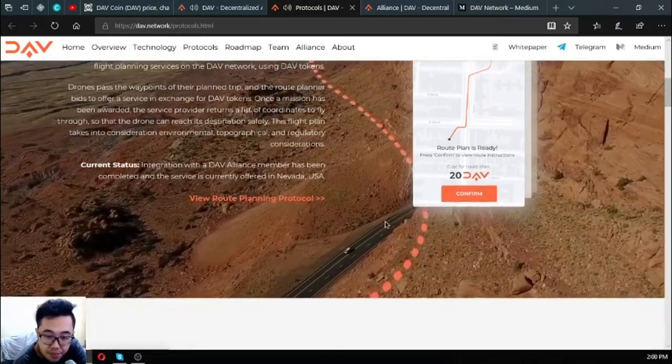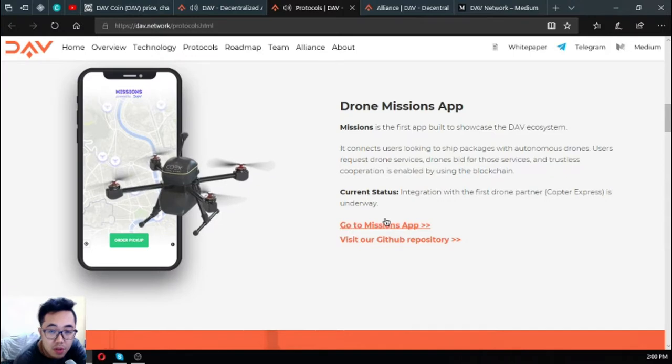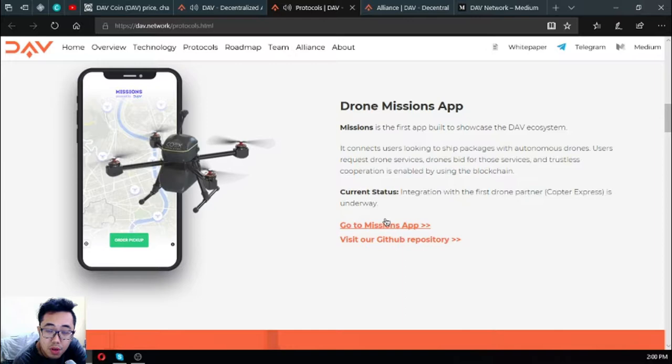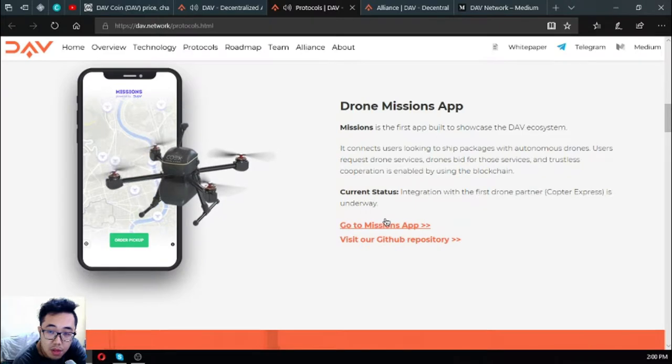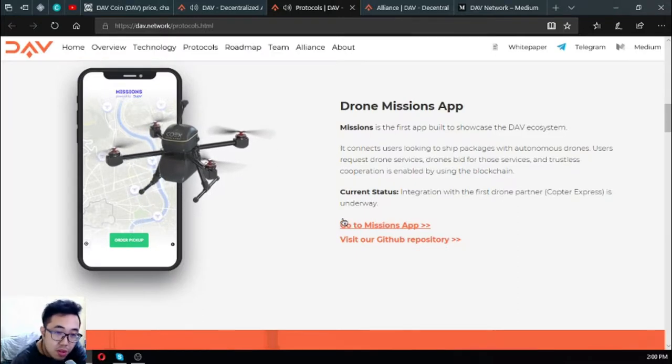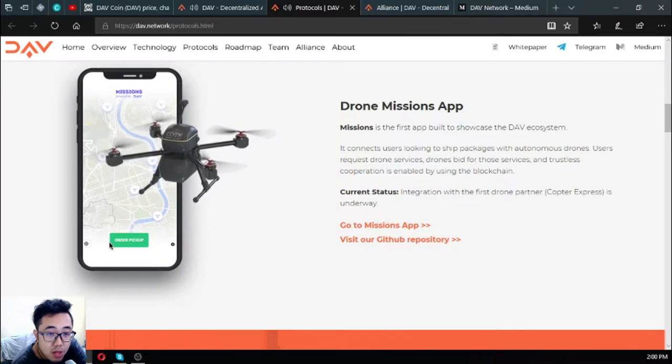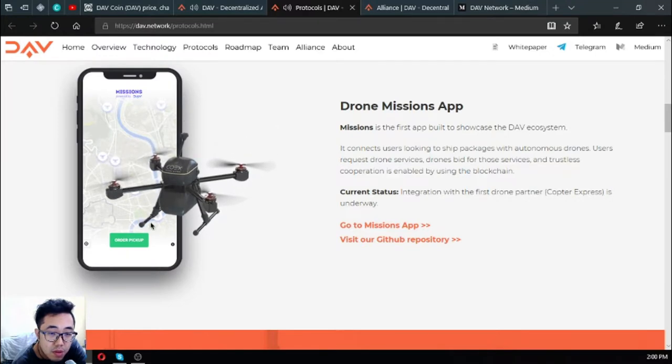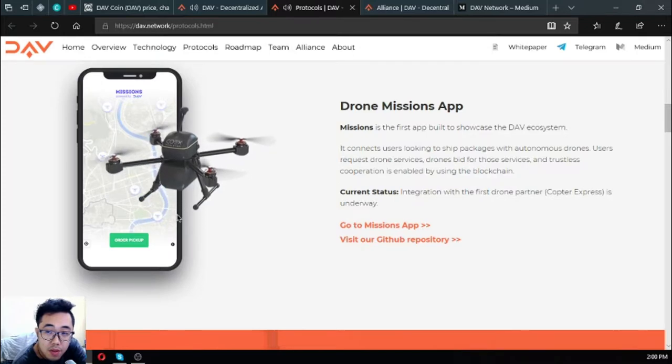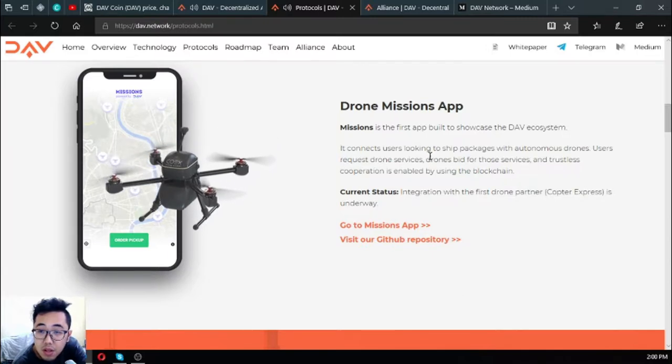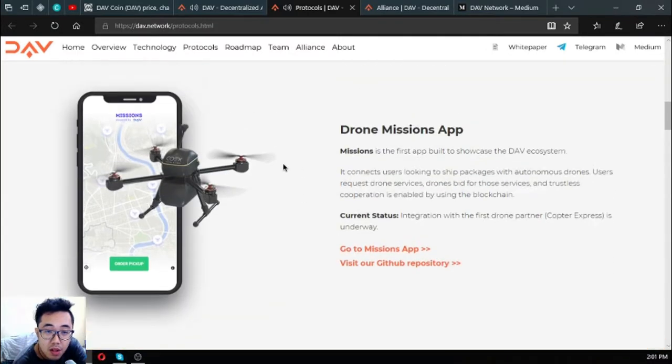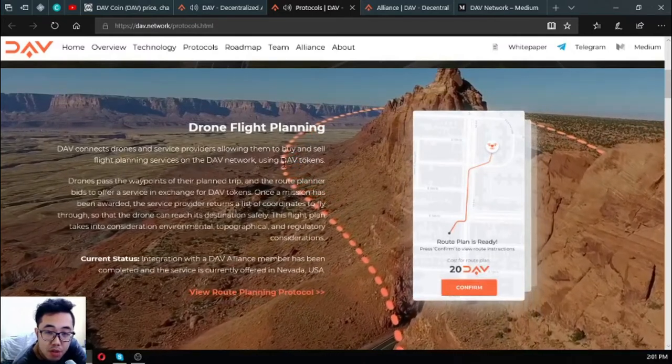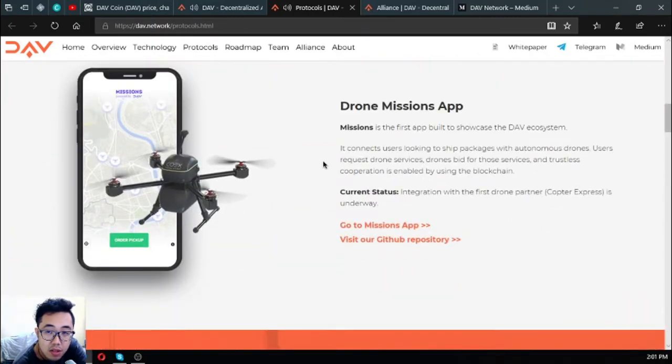This is currently offered in Nevada USA. The third one is drone missions app. Missions is the first app built to showcase the DAV ecosystem. It connects users looking to ship packages with autonomous drones. Users request drone services, drones bid for those services, and trustless cooperation is enabled by using blockchain. The current status is integration of the first drone partner Copter Express is underway. As you can see, this is a sample of the app where there's a drone available right, and then the drone will pick up an order and then deliver it. This is very nice. This is what I've been talking about.